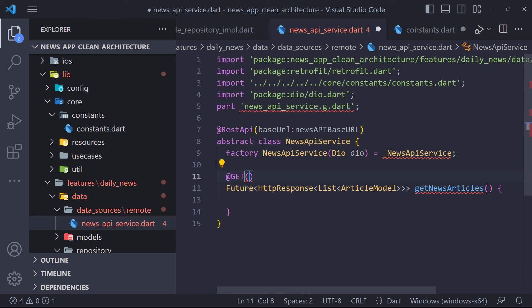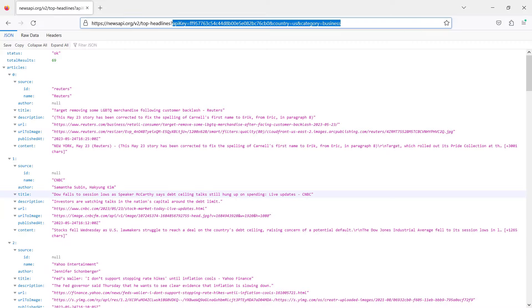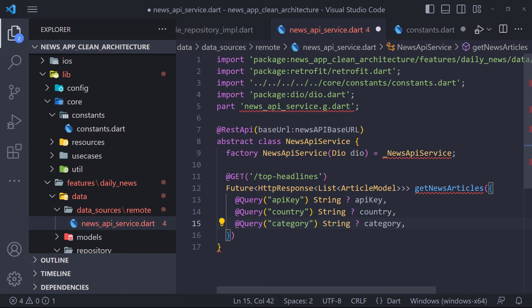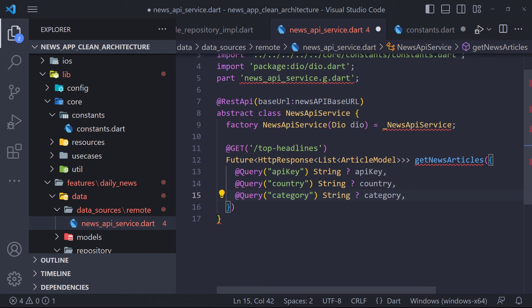We don't implement this method — it's supposed to be implemented by the Retrofit generator. We determine what type of HTTP method this is using annotations — the type of request is GET. Retrofit uses the base URL we defined and we put the endpoint as top-headlines. The API URL has parameters such as apiKey, country, and category. We set these as inputs using the query annotation, so that when calling this method, we pass these three parameters to it. And that's it — we don't need to write anything else. To generate the code, run the following command in your terminal.